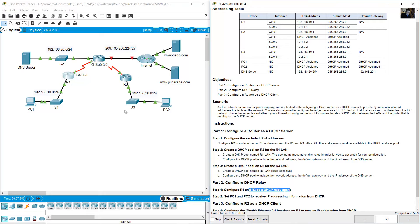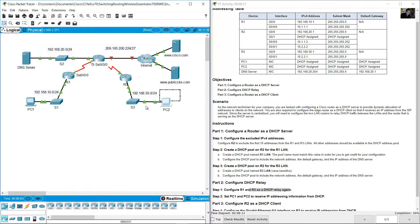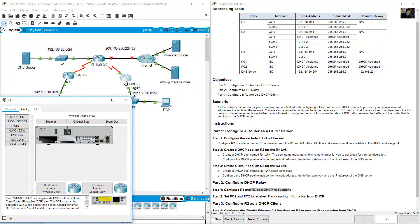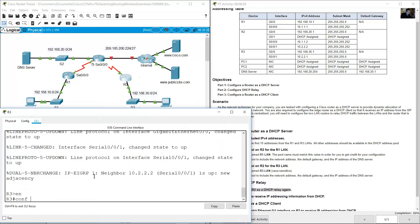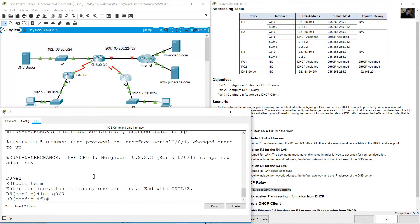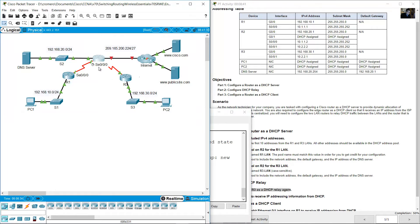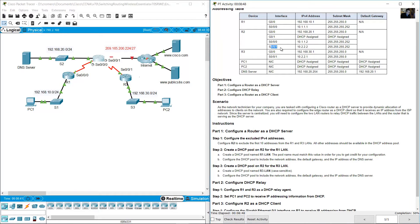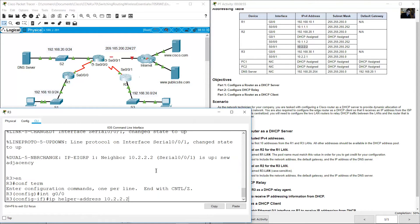Now configure R3 as a DHCP relay agent. On R3, gigabit 0/0 will receive all the DHCP requests. Go to R3, enter configure terminal, interface gigabit 0/0, then 'ip helper-address 10.2.2.2' — pointing to serial 0/0/1 on R2. Enter and exit.